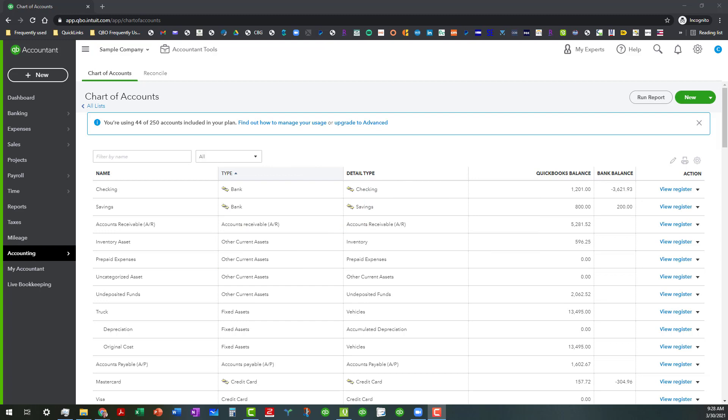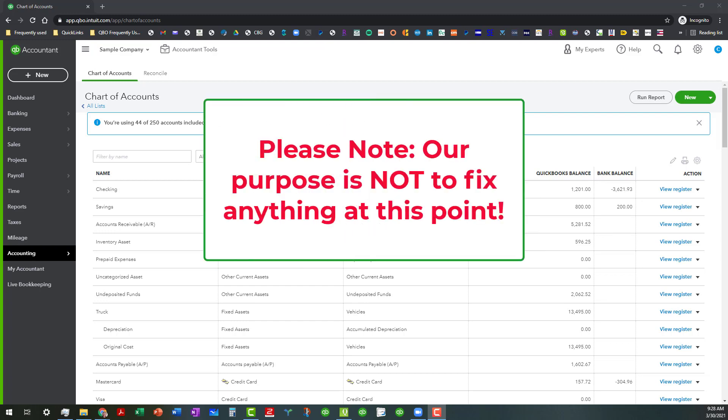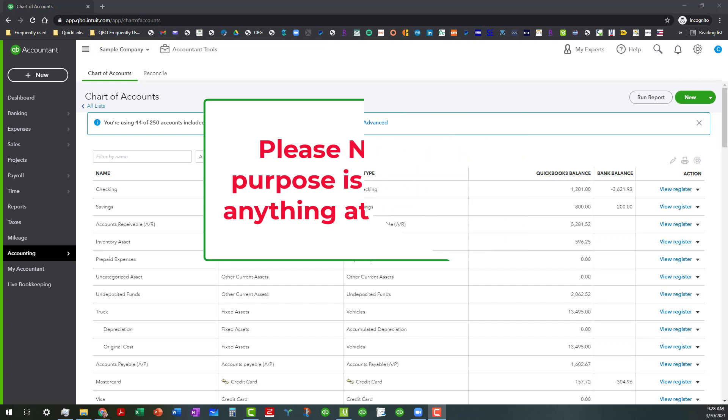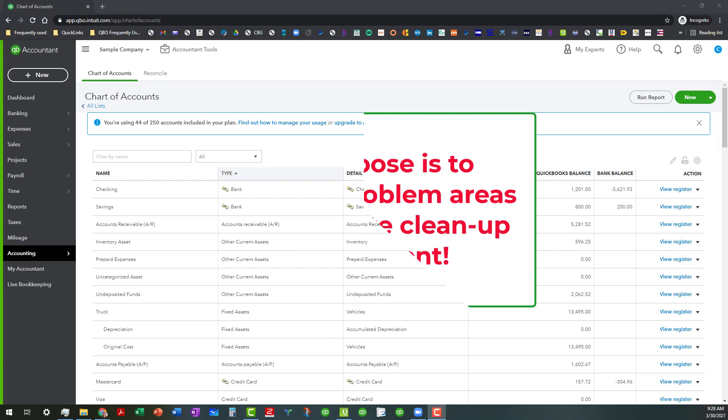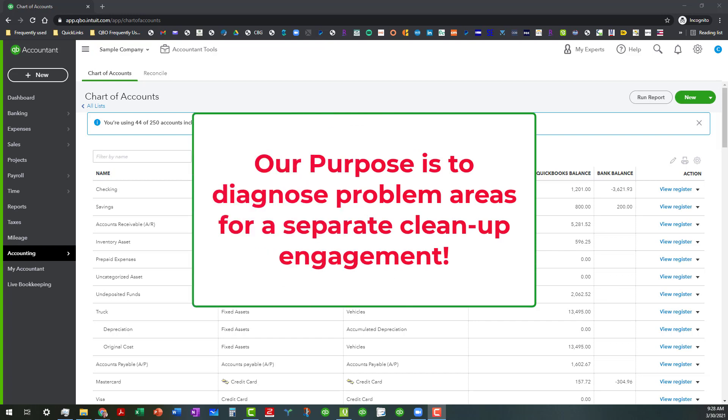In doing this process we are not actually correcting anything, but rather what we're trying to do is diagnose some specific problem areas that we can take back to our client when we're quoting them on a cleanup job. So that's basically what we're doing at this point is doing a checkup just to identify where those problem areas are.